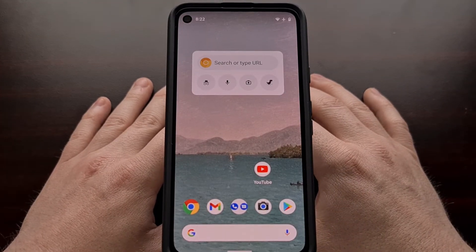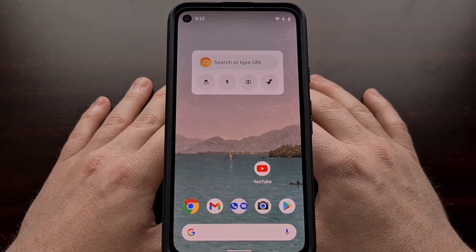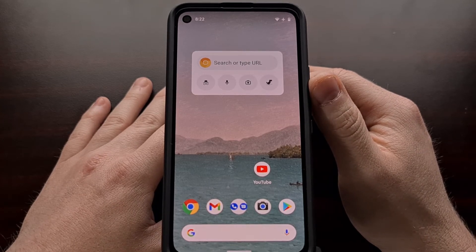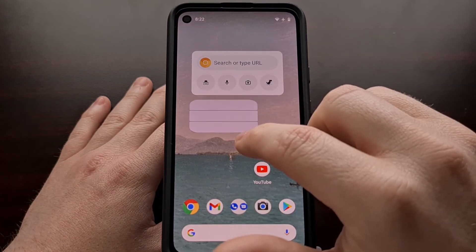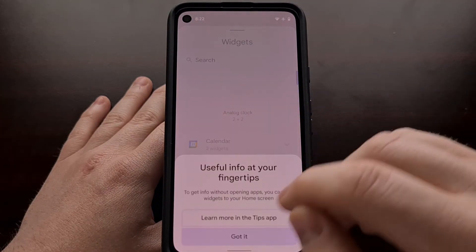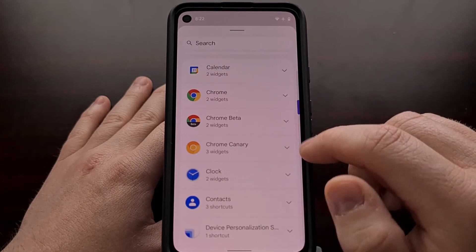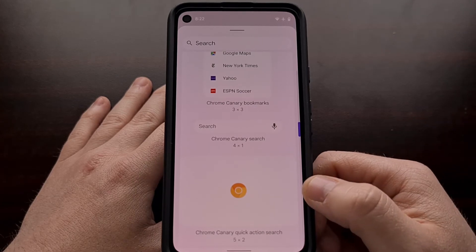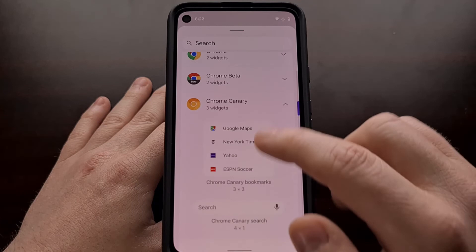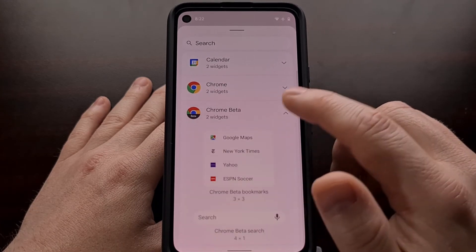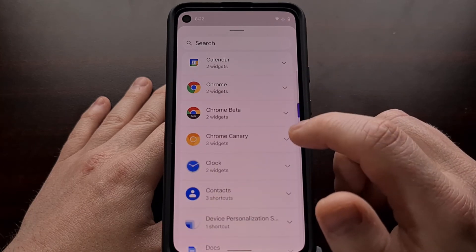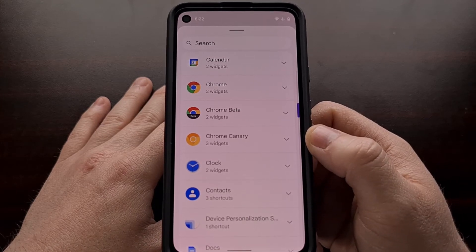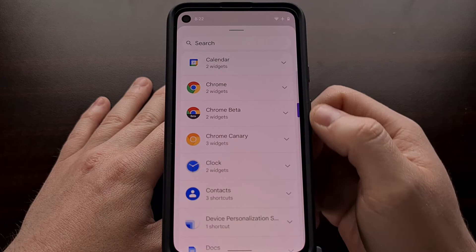That's an overview of the new widget Google is currently developing for Chrome. We're finding this right now in the Chrome Canary release — you can see it by installing Chrome Canary, going into the widget area, and checking out the widgets for Chrome Canary. This new widget is called Quick Action Search, and it's an additional one beyond what we already have for Chrome and Chrome Beta. Right now it's only available in Chrome Canary.